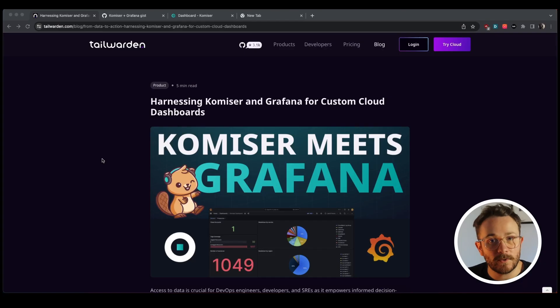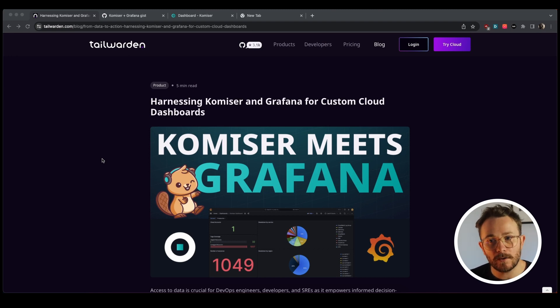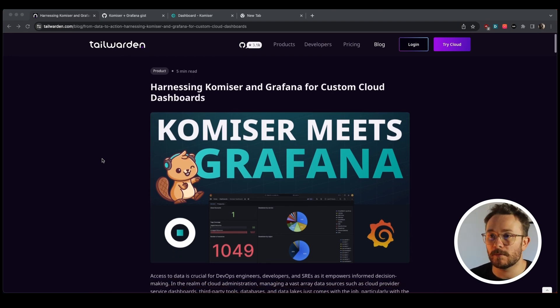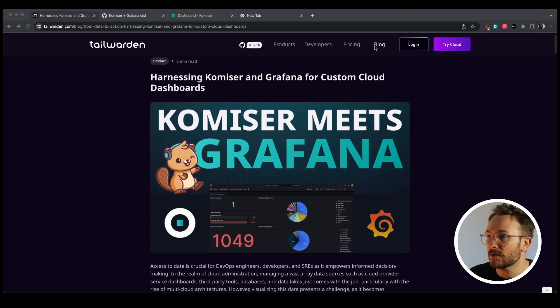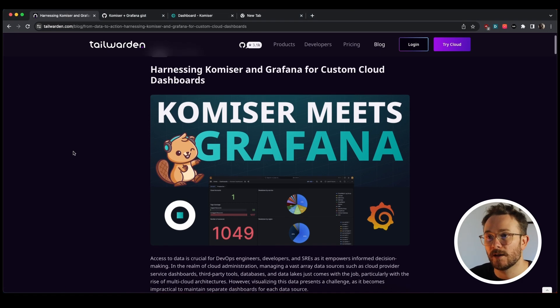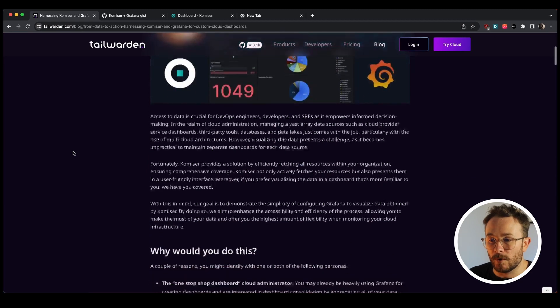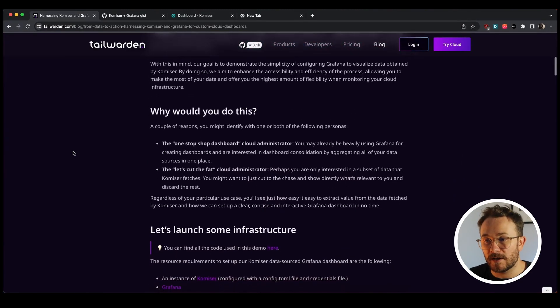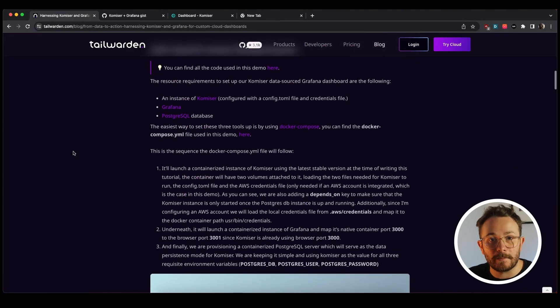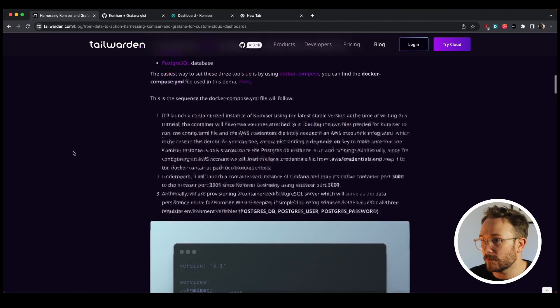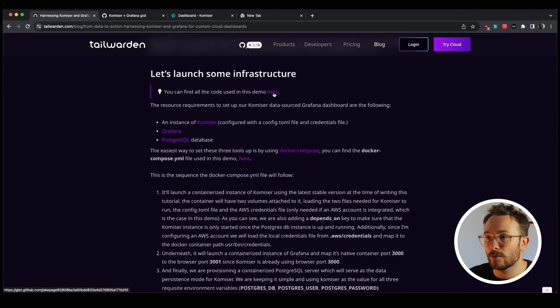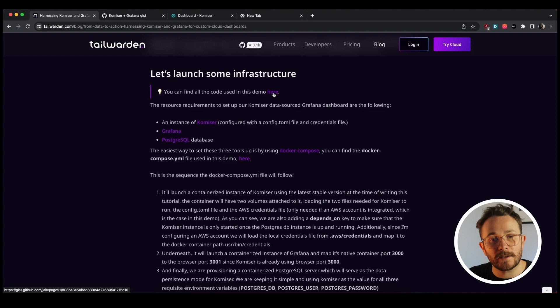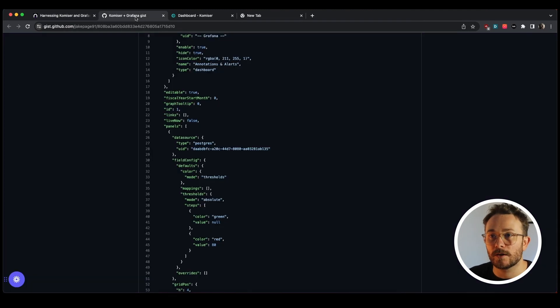Okay, so the best way to get started, in my opinion, would be to head over to the Tailwarden blog where you'll be able to find one of the latest blog posts, which is this one, which is harnessing Komiser and Grafana for custom dashboards. What you'll find here is just the easy steps to get up and running. You'll also find the link to the code that you can easily run if you want to try this yourself.